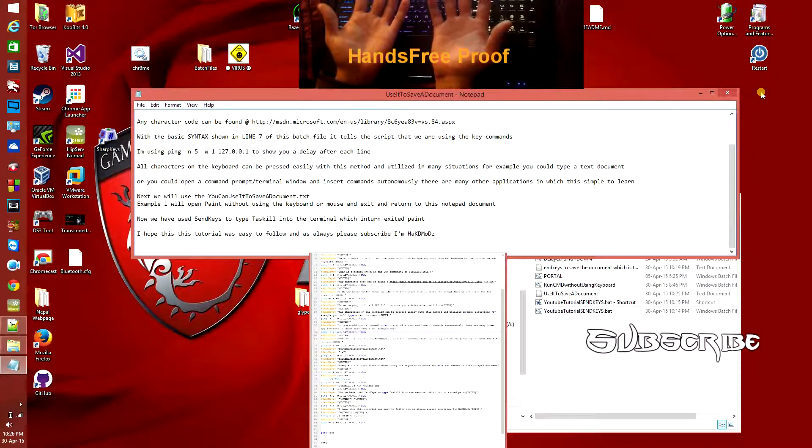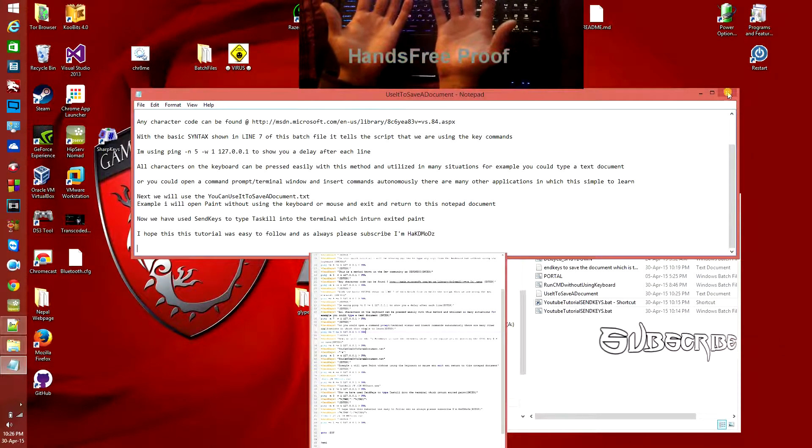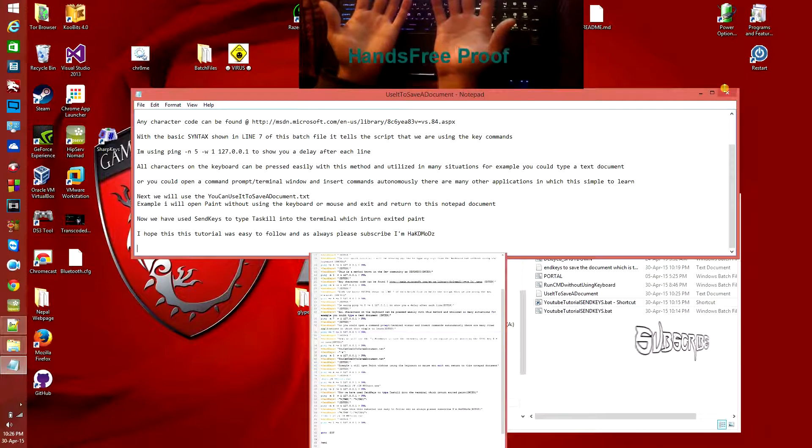I hope this tutorial helped and was easy to follow. As always, I'm HackMods. Hit the subscribe button now to follow my channel. Thank you for watching, we'll see you next time.